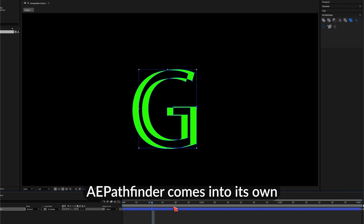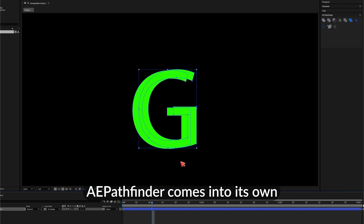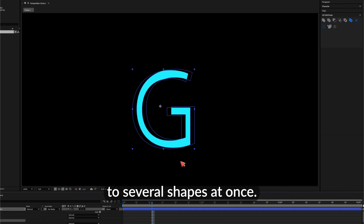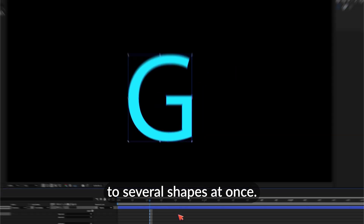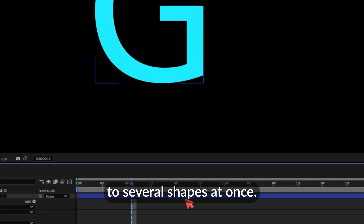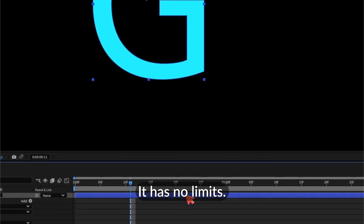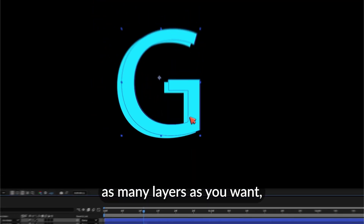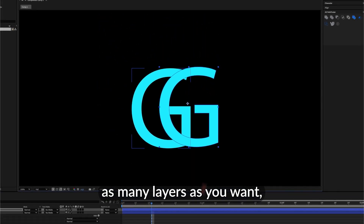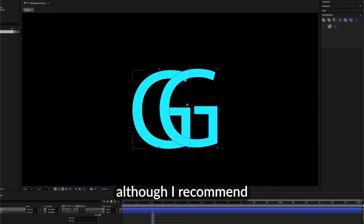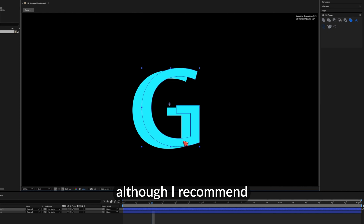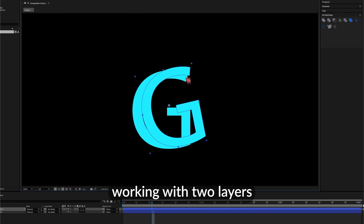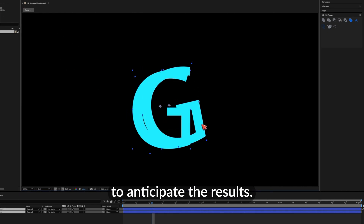A-Pathfinder comes into its own when you apply it to several shapes at once. It has no limits — you can select as many layers as you want, although I recommend working with two layers to anticipate the result.